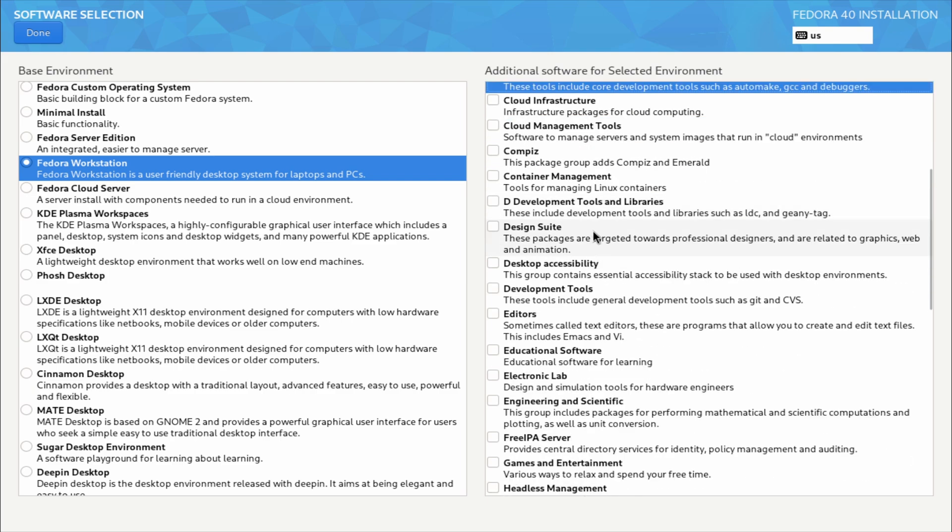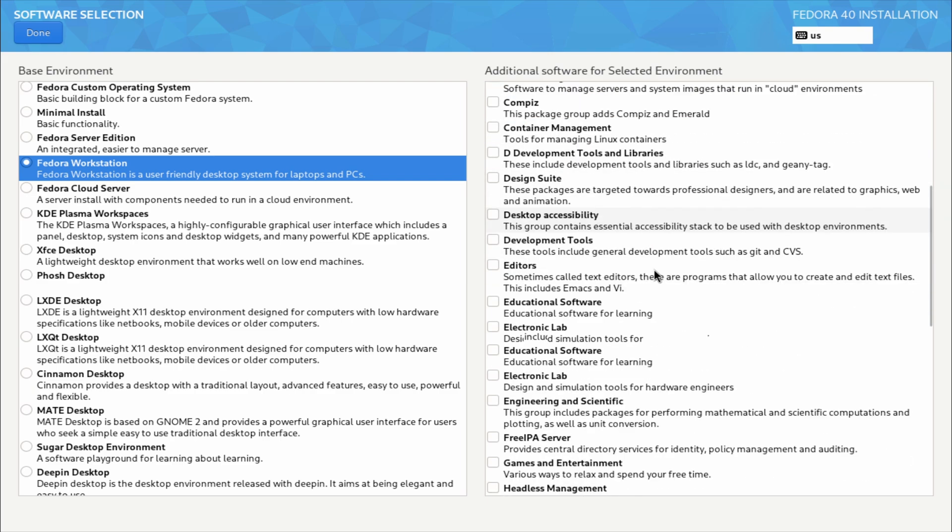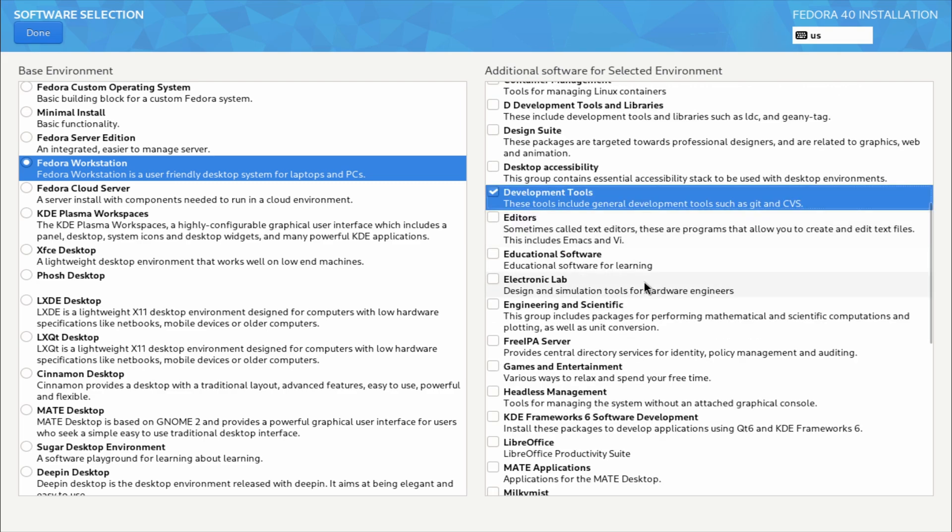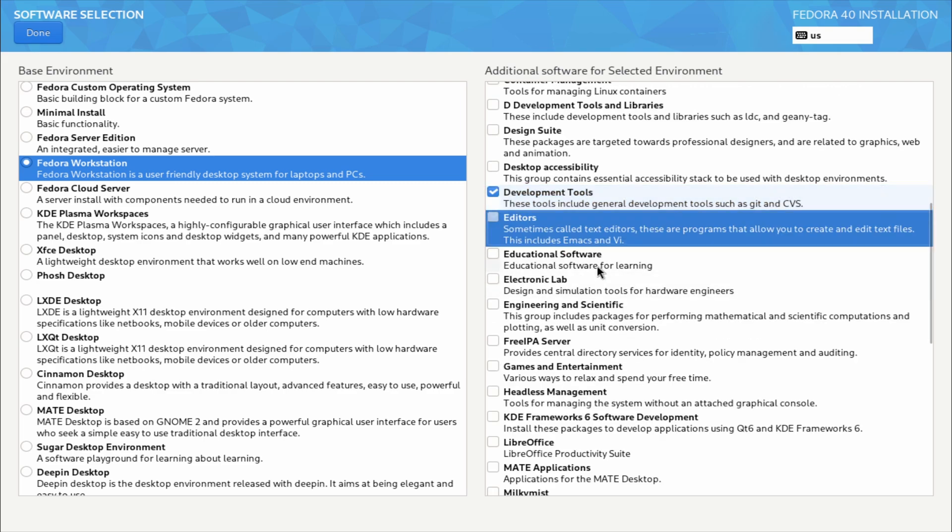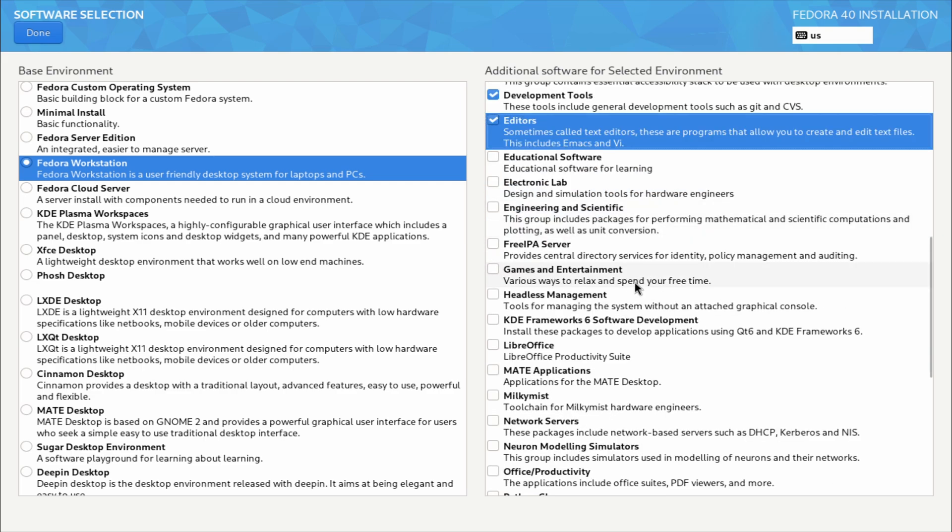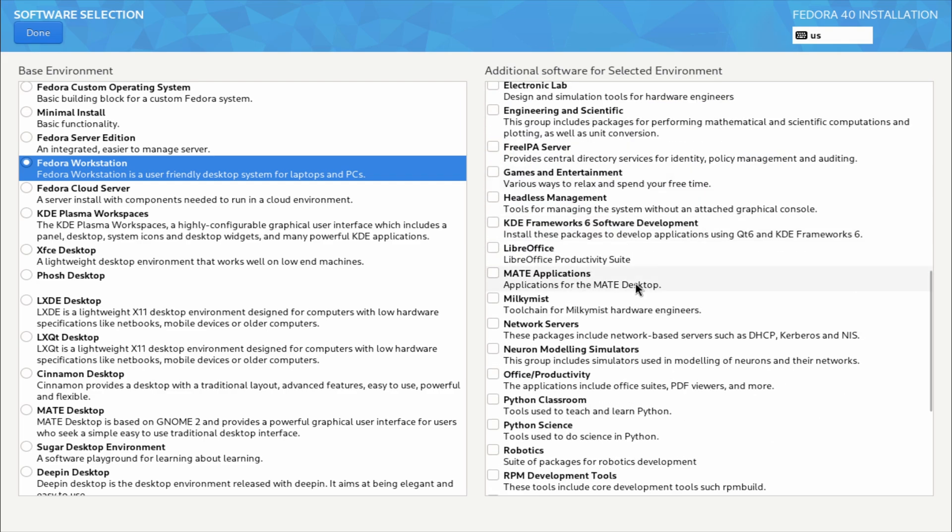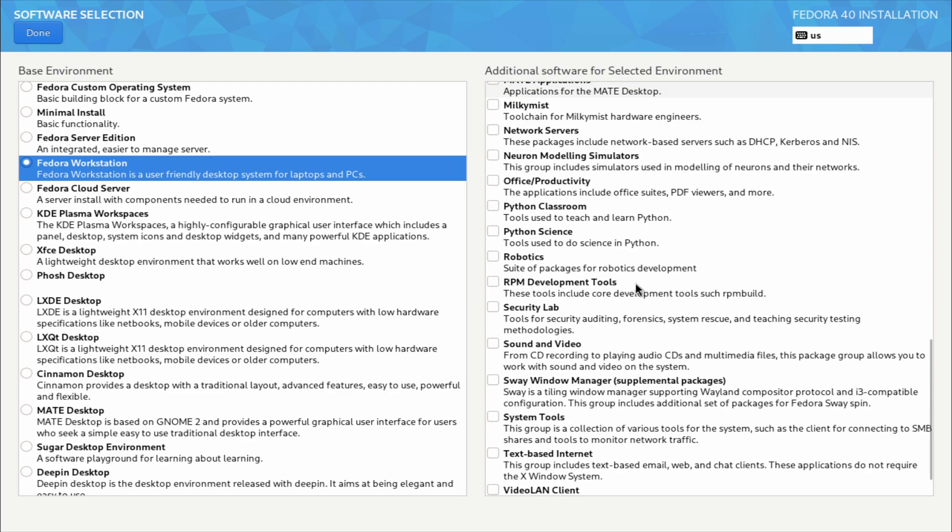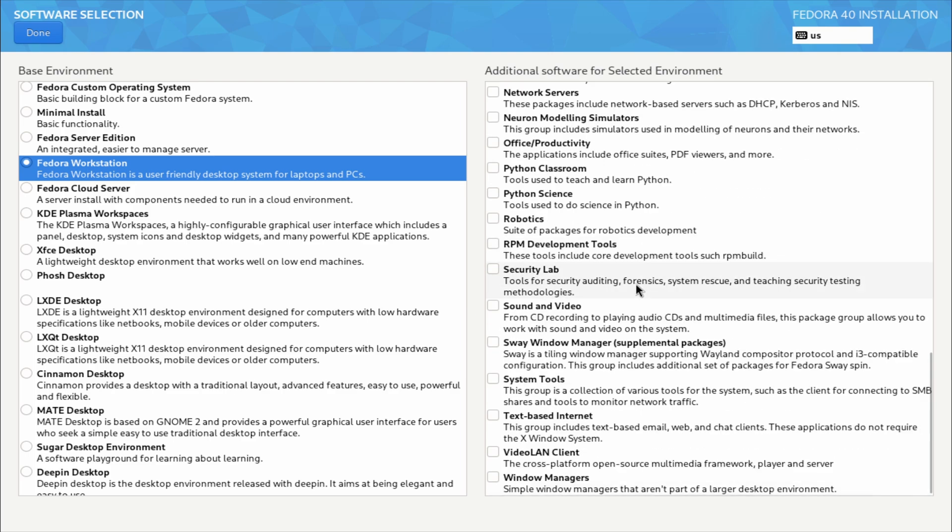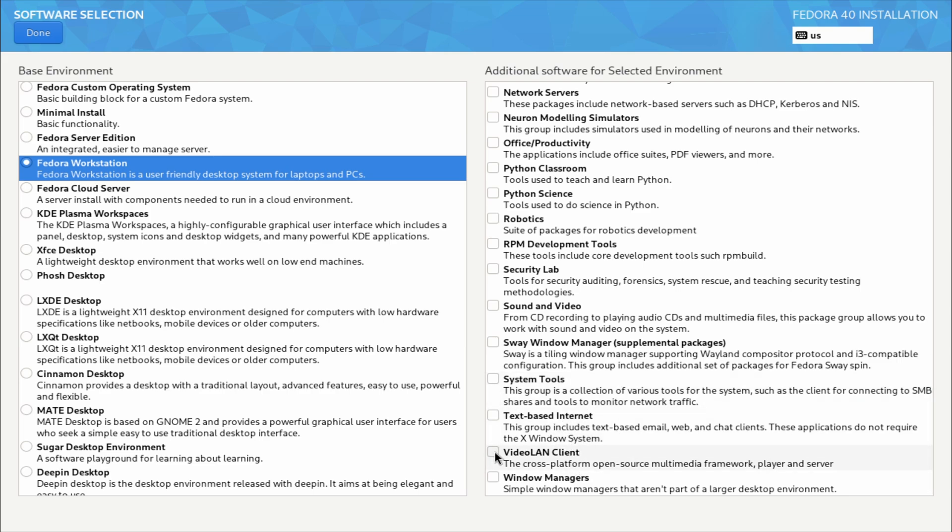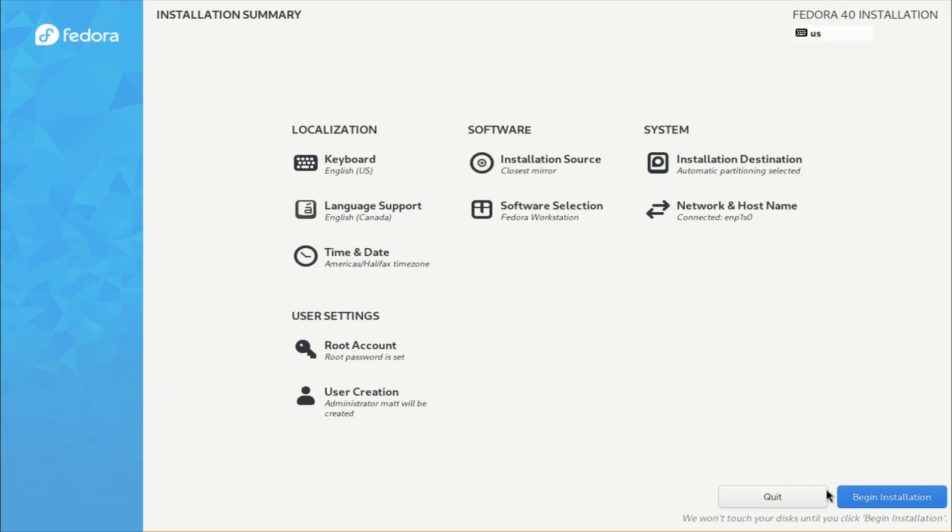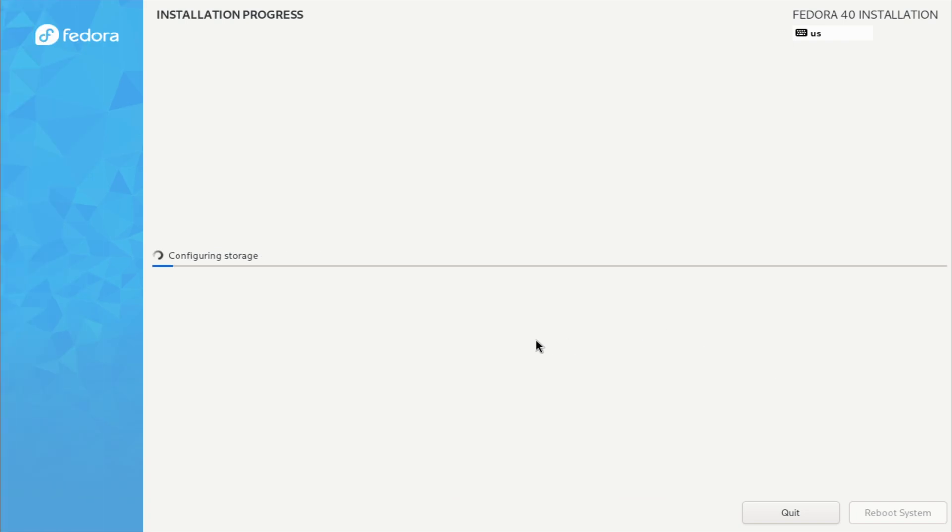The administration tools - we're going to install that. You can install Compiz, look at that. We are going to install the Development Tools and the Editors. I believe that's all we really need. We don't need any sound and video or security stuff. We don't need any of the chat clients. Video LAN client - I believe that's VLC, right? You're gonna hit Done, we're gonna begin the installation.